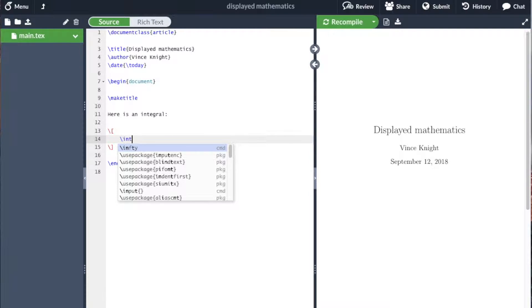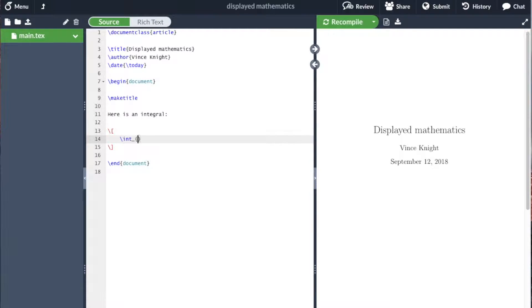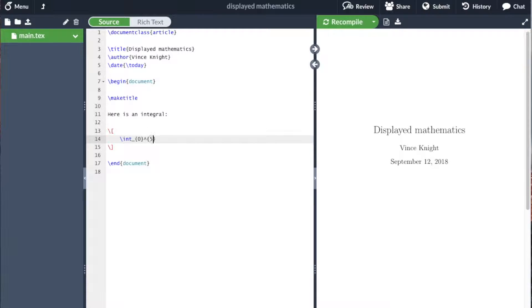It's just int, and I'm going to integrate from 0 to 5, 5x squared dx.